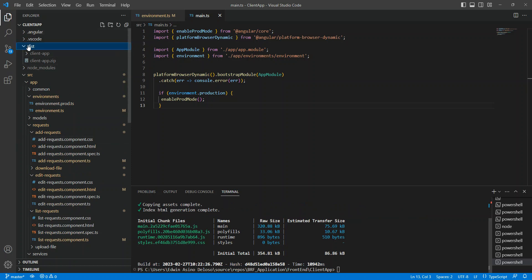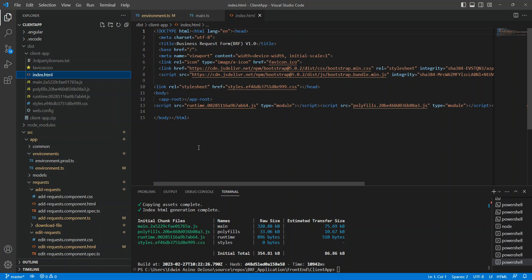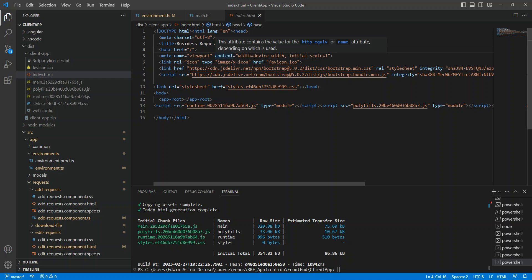After the build completes, the files will be in the destination folder, which you can configure. The most important file you need to manually edit is index.html. You have to put the correct URL there — specifically the base href. If you set up IIS and you are not using the default website, but instead a sub-site, you need to put the application name. In my case, I created a sub-site called 'brif-web', so I have to set that as the base href in index.html.